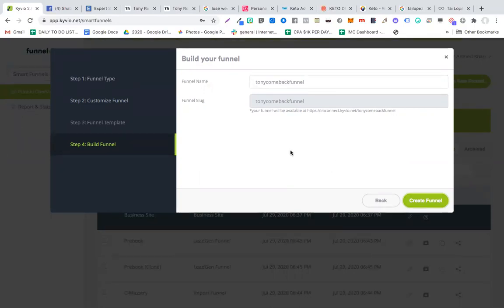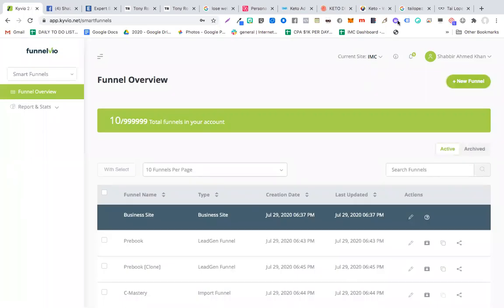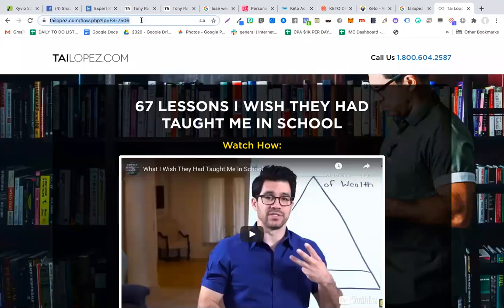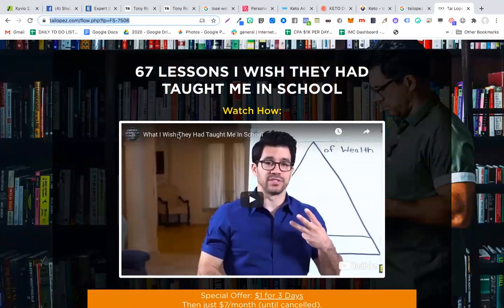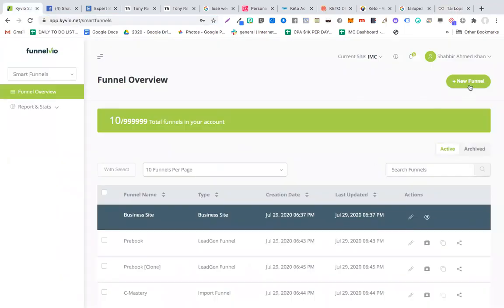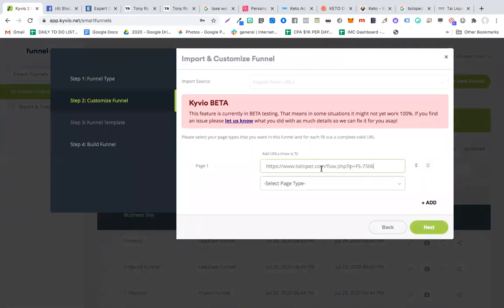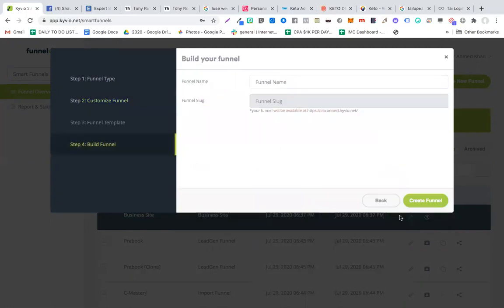I'm going to call it 'Tony Come Back Funnel' and click Create Funnel. While waiting for this to load, I'll copy one more funnel — the Tai Lopez funnel. This page says '67 Lessons I Wish They Had Taught Me in School'. I go back to Funnel View, click New Funnel, select Import, click Next, Add, paste his link, call it 'Sales Page', click Next, and name it '67 Steps Tai Lopez'. Then click Create Funnel.